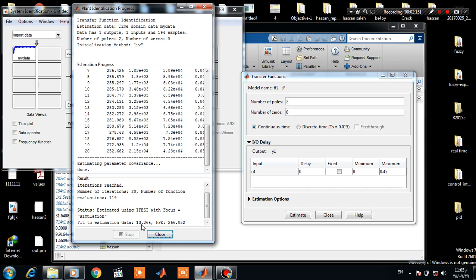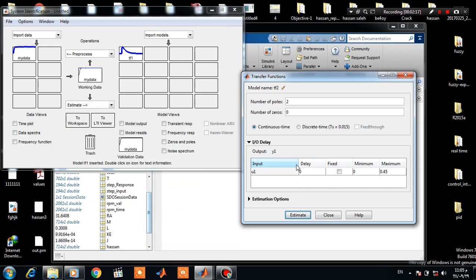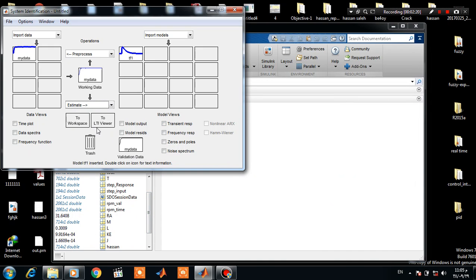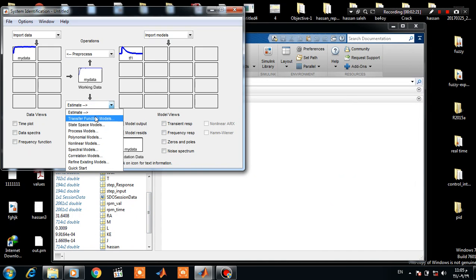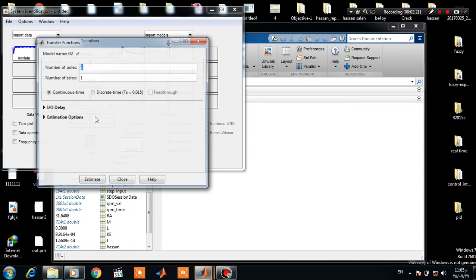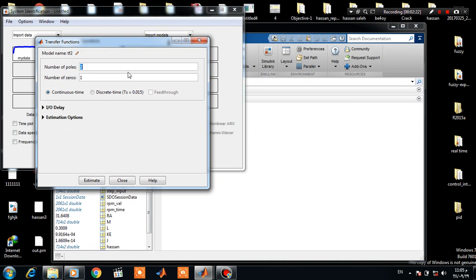So let's obtain a new transfer function model. Assume that we have three poles and no zeros.